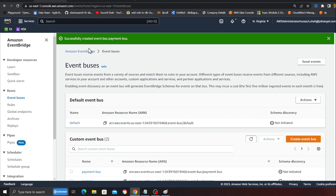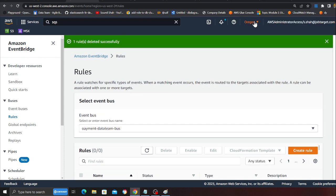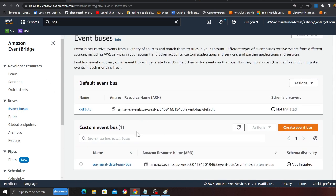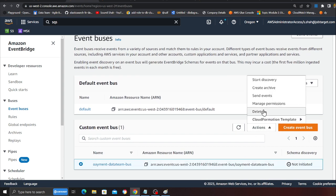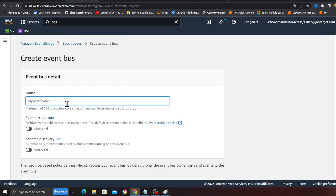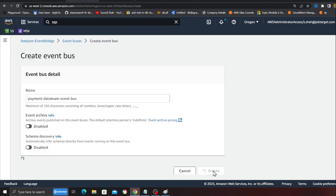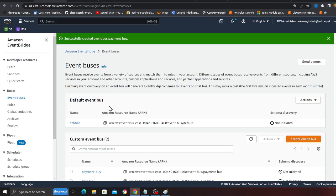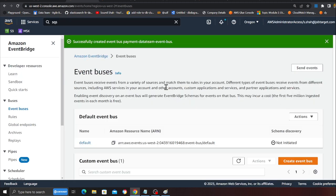Now I'm going to go to the second account, which is in Oregon. It's cross-region and cross-account — the approach is the same. I actually made one here already so I'm going to delete that. Now let's create an event bus in the data team account. I'll call this 'payment data team event bus'. This is the data team account, so I'll click Create. At this point we have two event buses: the payments event bus in the payments AWS account, and the data team event bus in the data team account.